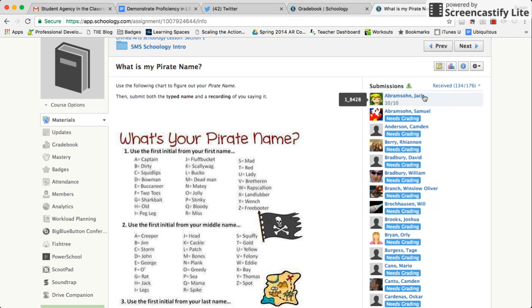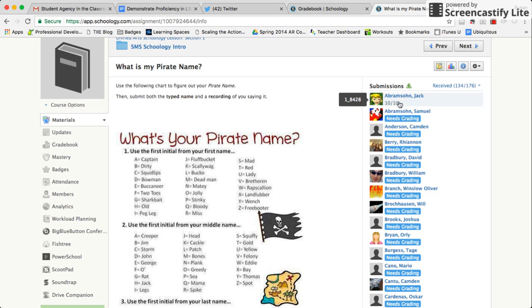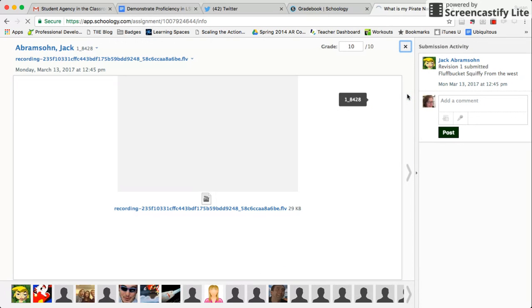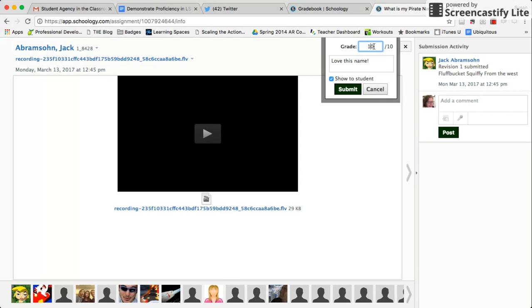Once they've submitted something, I get a notification that it needs grading. I've already scored Jack, so you can see the 10 out of 10. When I click on the name, it gets me to the place where I'm going to be giving the grade.